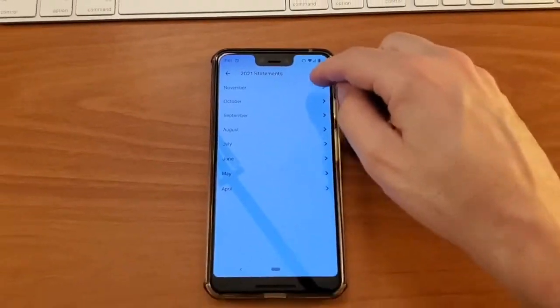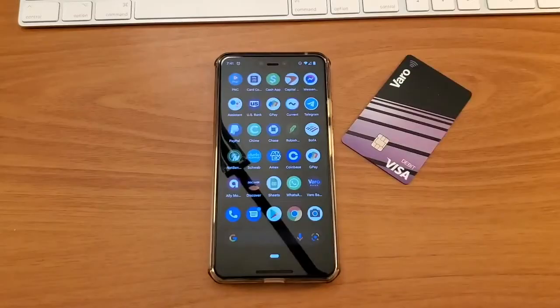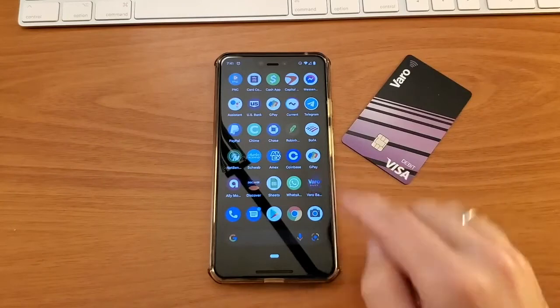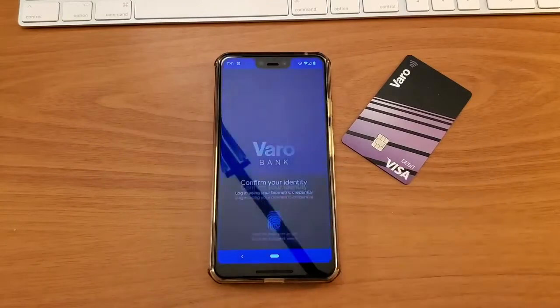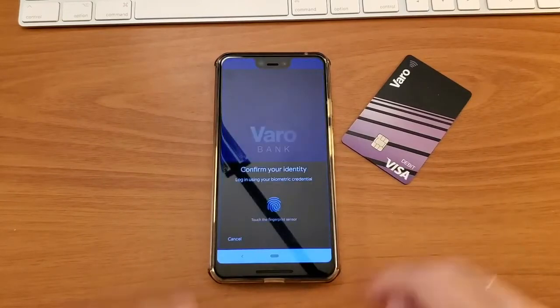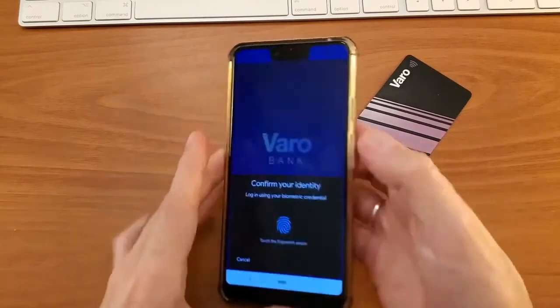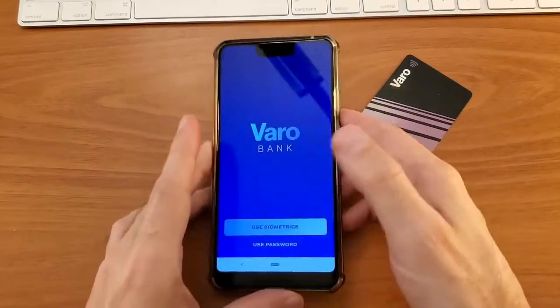How to find a VeroBank statement. If you need a statement for your VeroBank account, open the VeroMobile app on your mobile phone.